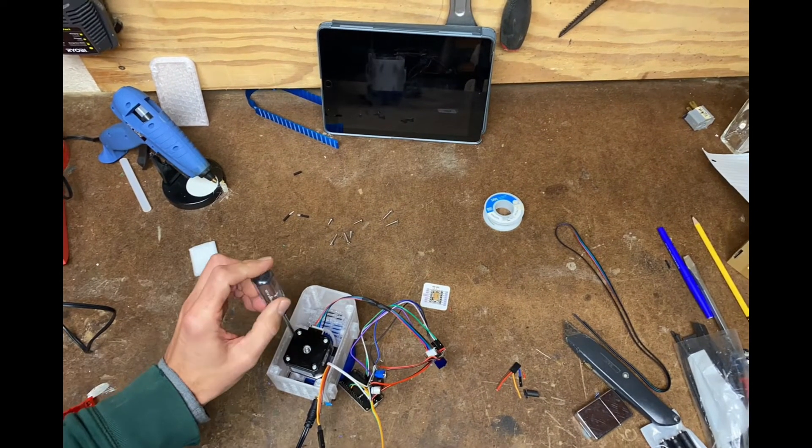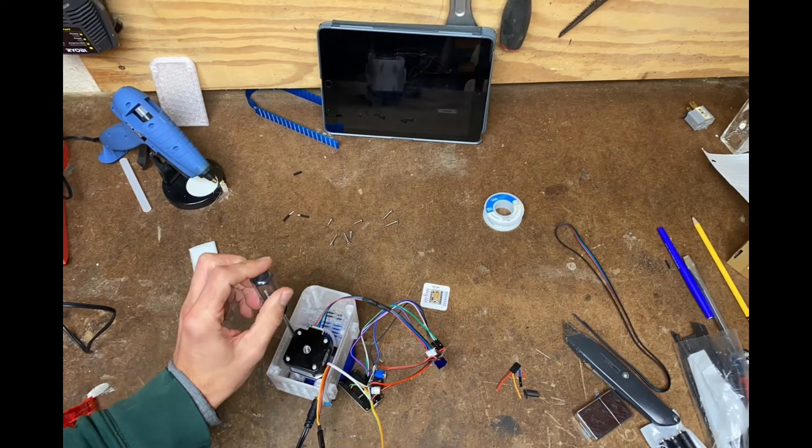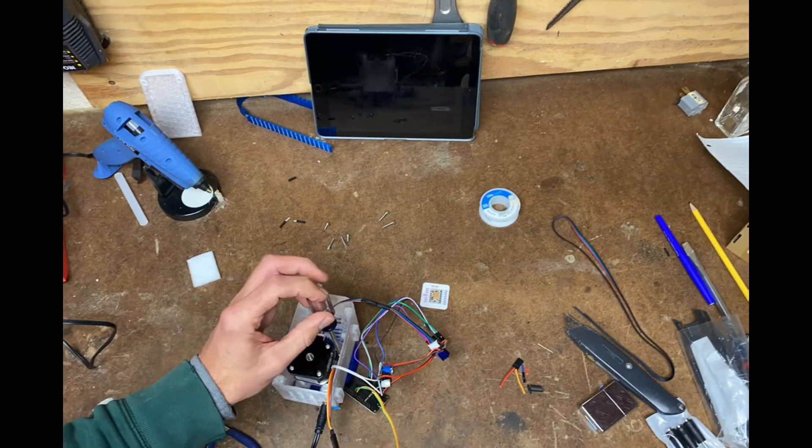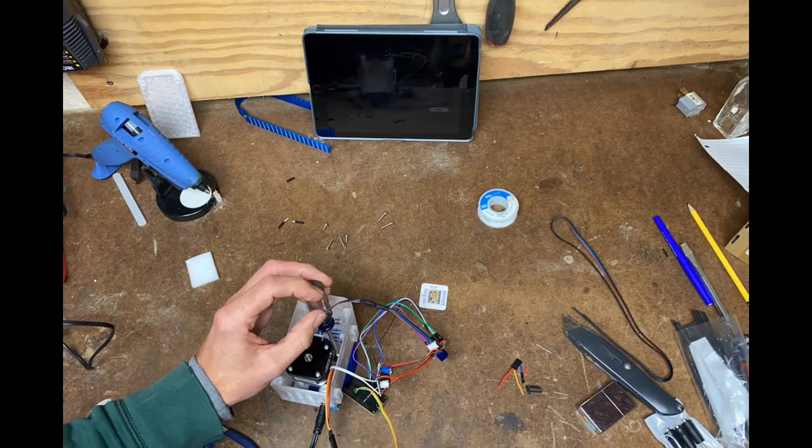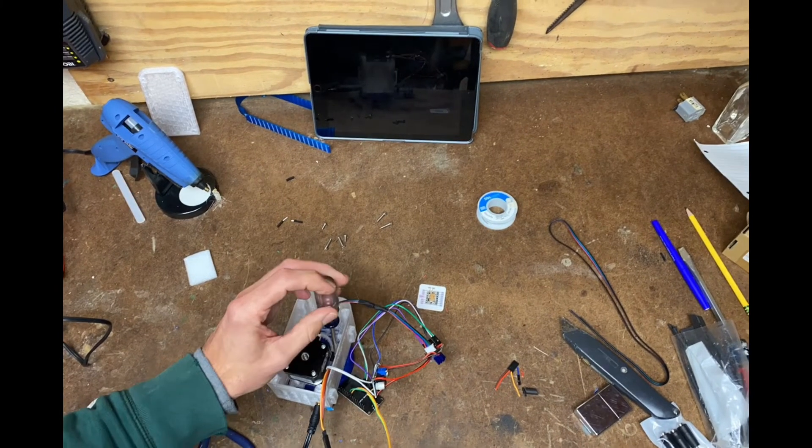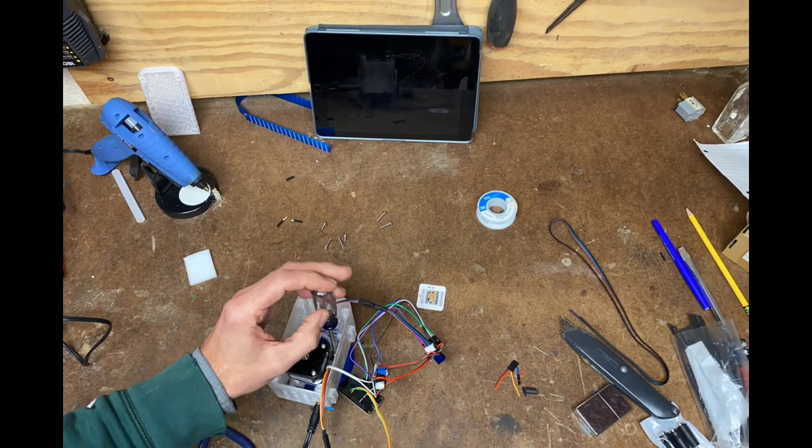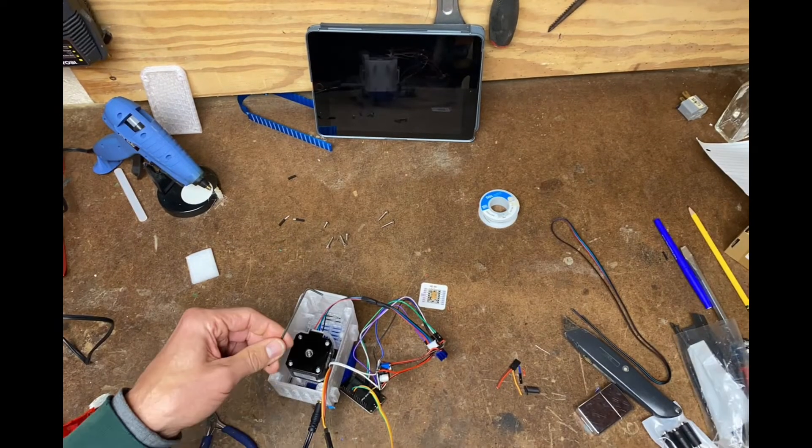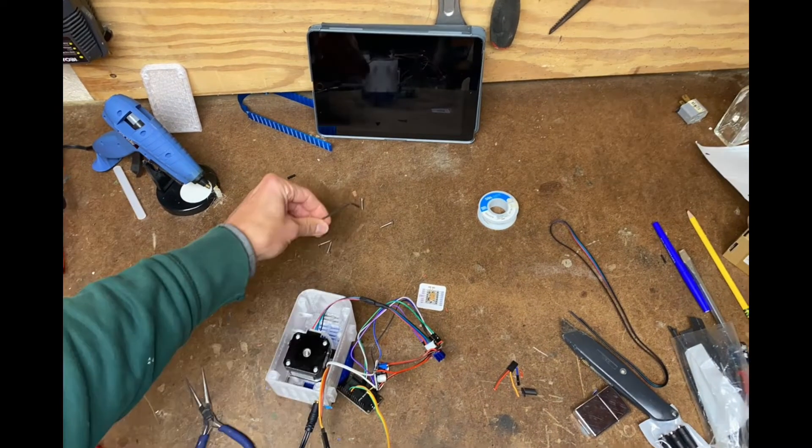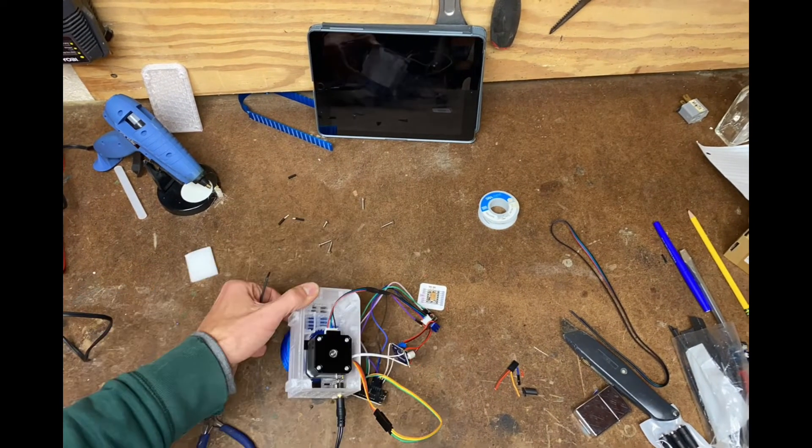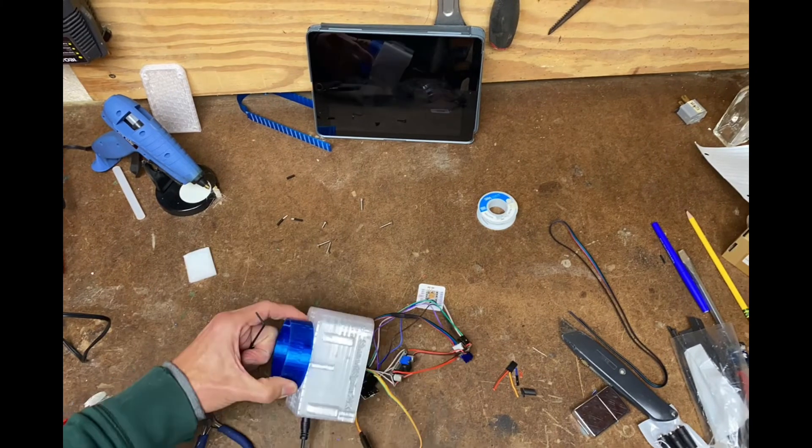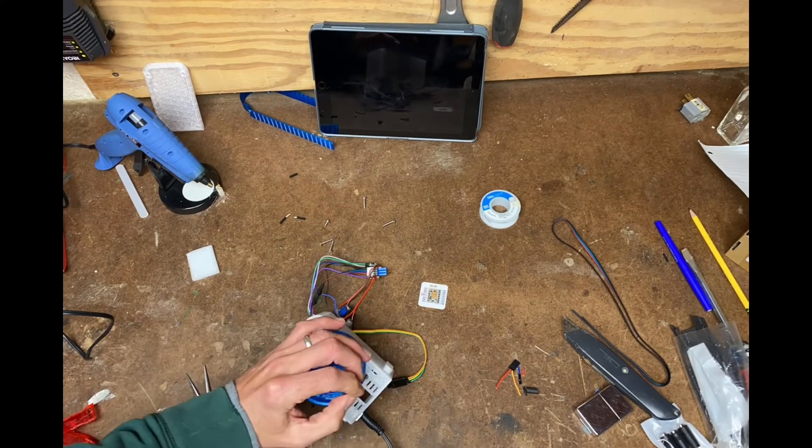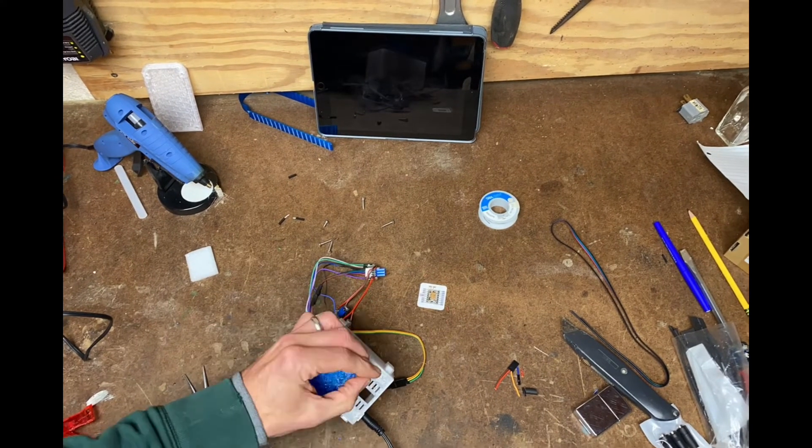For final assembly, everything gets installed into the case. There's the stepper motor being installed with the Phillips head screws on the stepper crossbar. Then we'll use some machine screws on the opposite side of the case to secure the stepper motor.